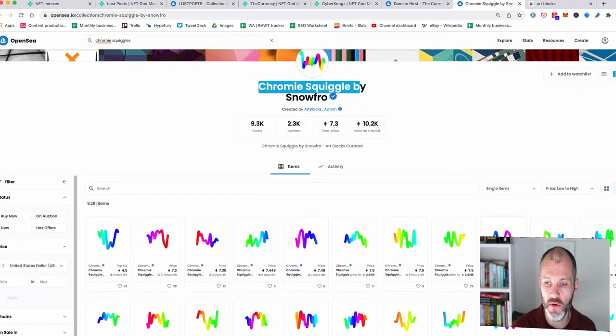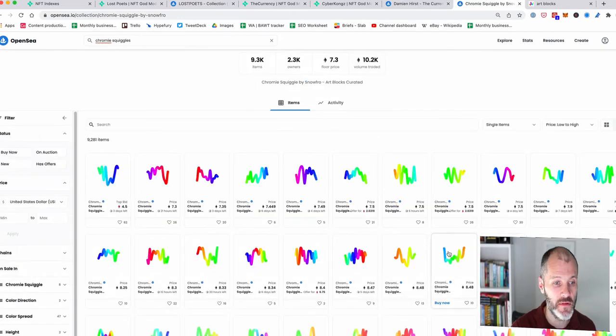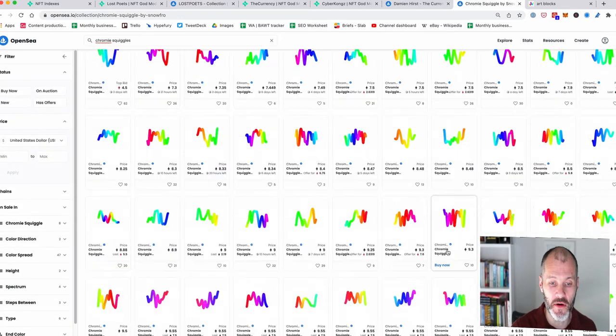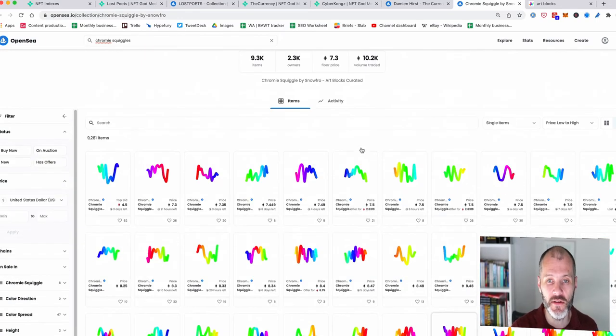Perhaps one of the most famous projects from Artblocks is Chromie Squiggles by Snowfro. Some of them are at 7.49 each. Some of them cost quite a bit more than that. So that is also worth checking out.